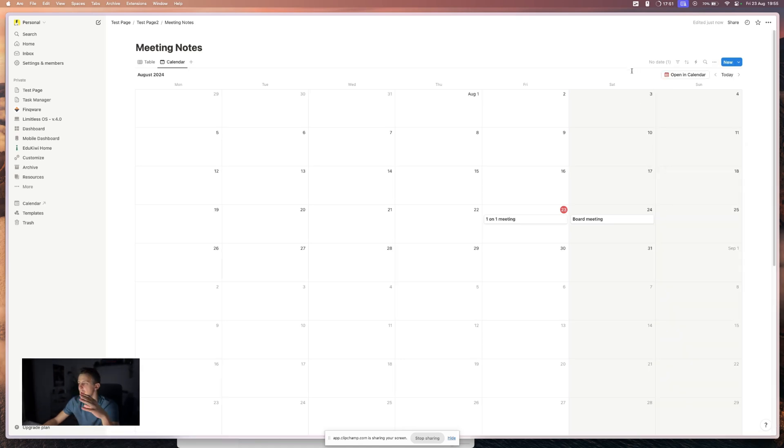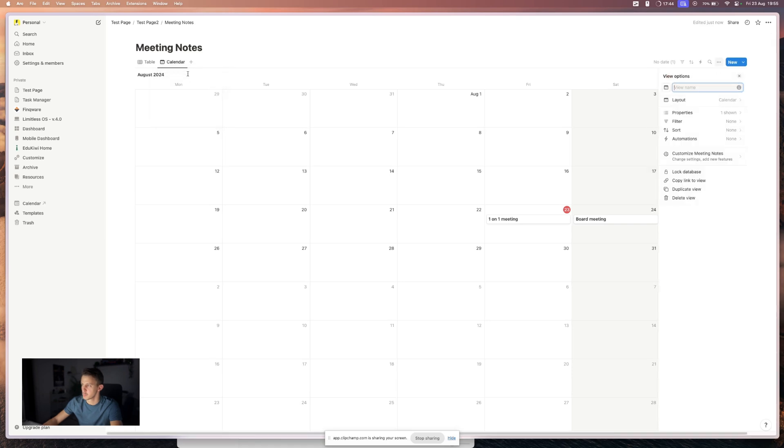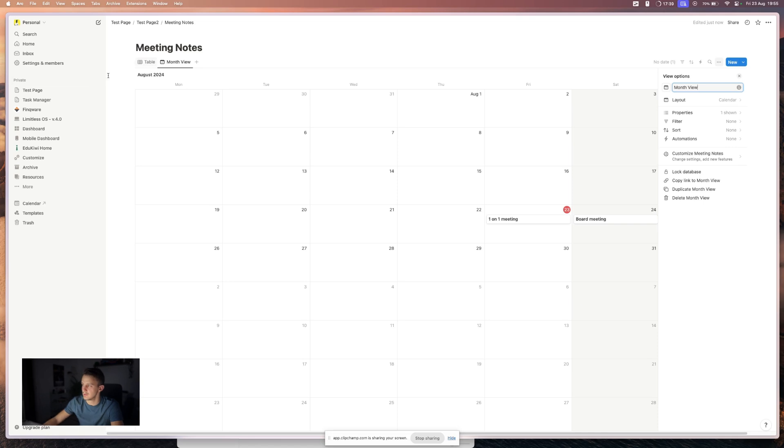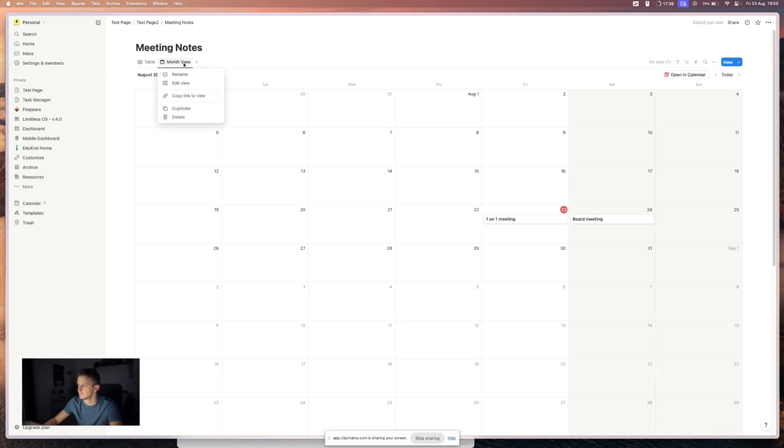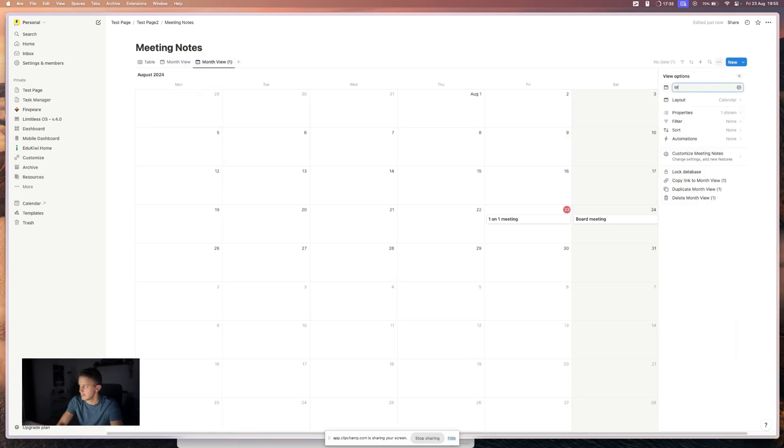Okay. Now we have a calendar, but as you can see, this is a month view. So let's rename this to month view. Let's create a new one. I will just duplicate this to week view.